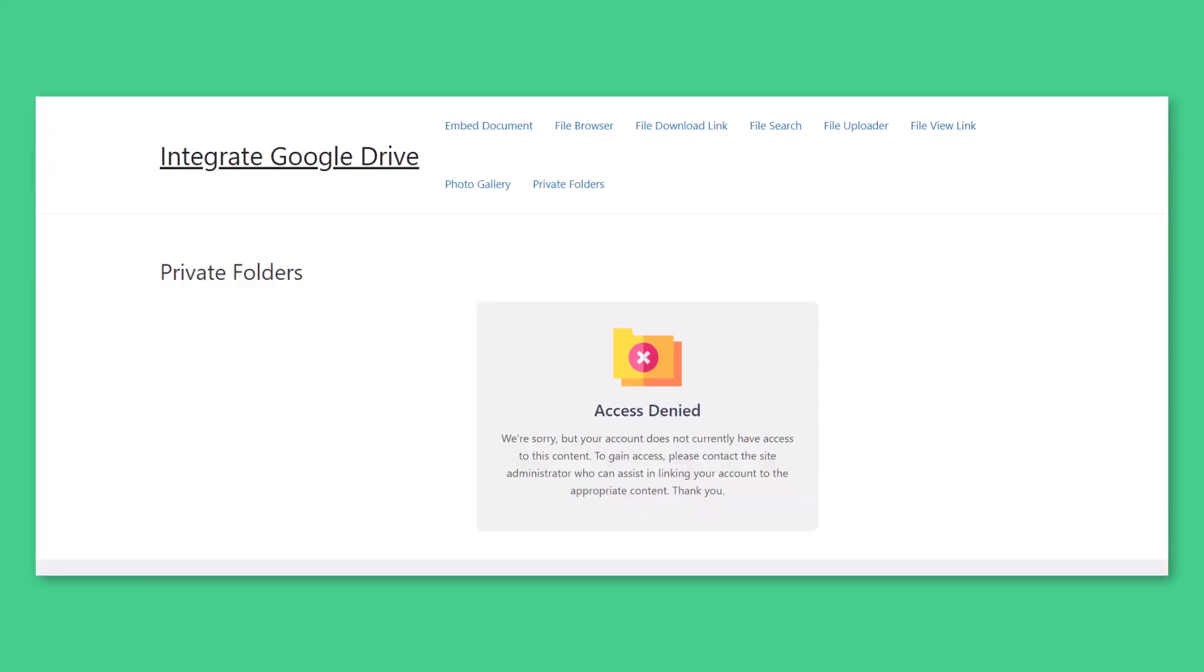While user enter without logged in, they won't be able to access the files. Only will discover the error message.